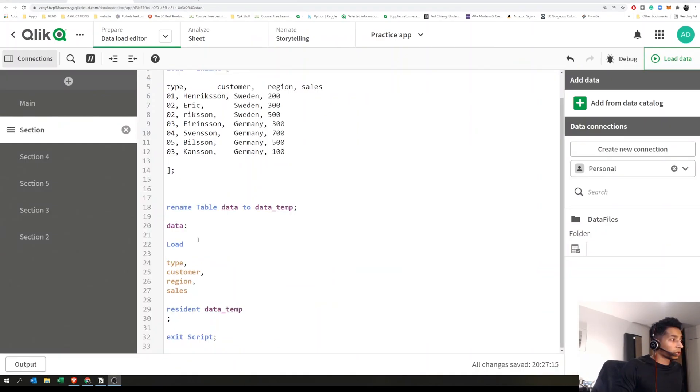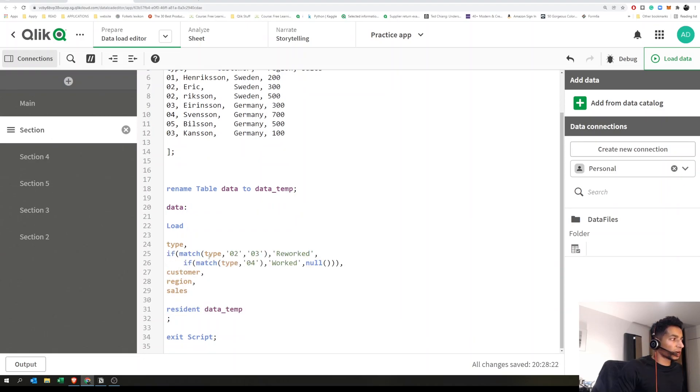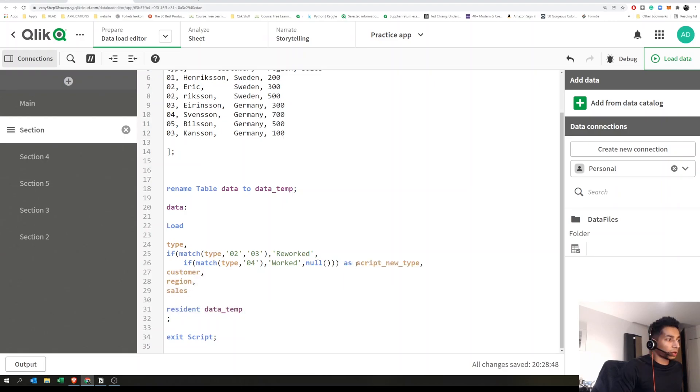Over here you have type. You could create a new dimension here. I'm going to do the same if statement: if match type is 0.2 or 0.3, rename it to 'reworked.' Else, rename it as 'worked' if it's 0.4, otherwise as null.